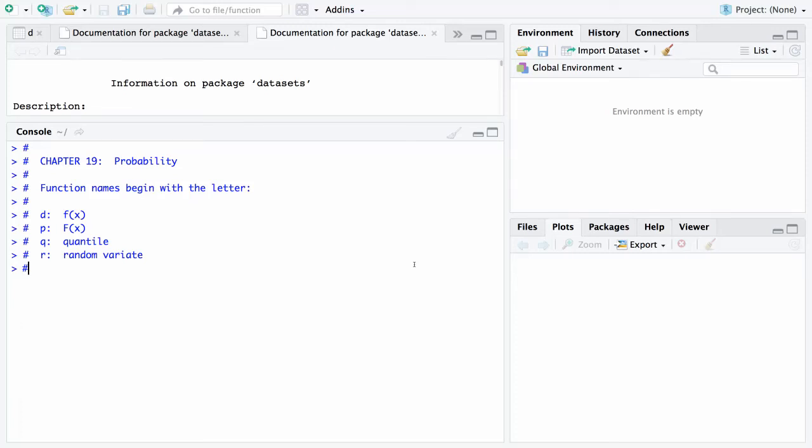The topic in chapter 19 is probability and there are a number of probability functions built into R. Those functions that are built in are very well organized. This is a great example of good software design. They begin with the following letters.